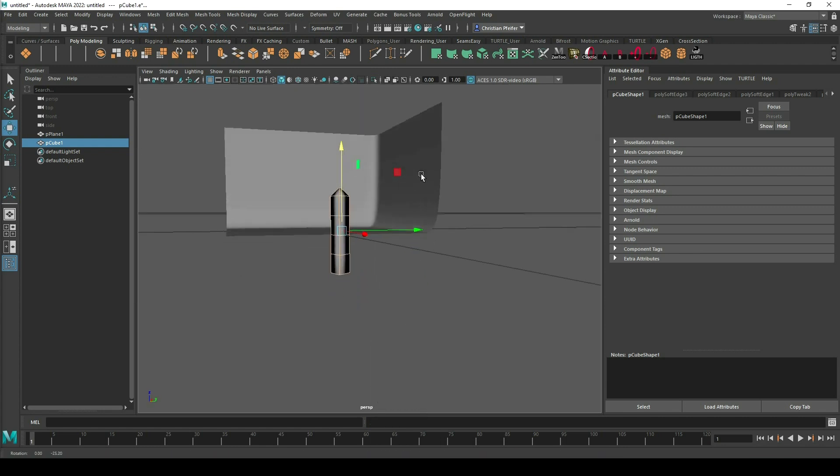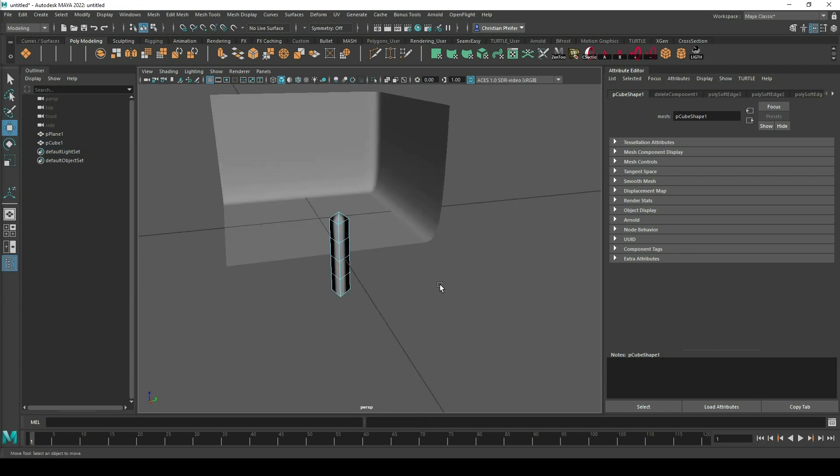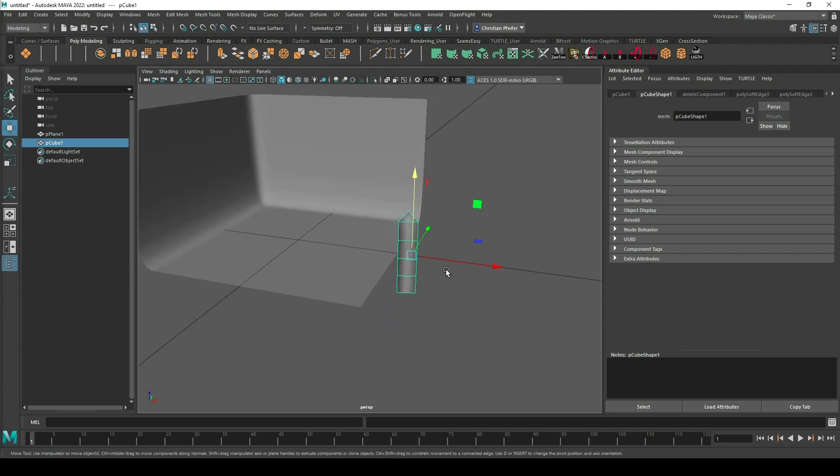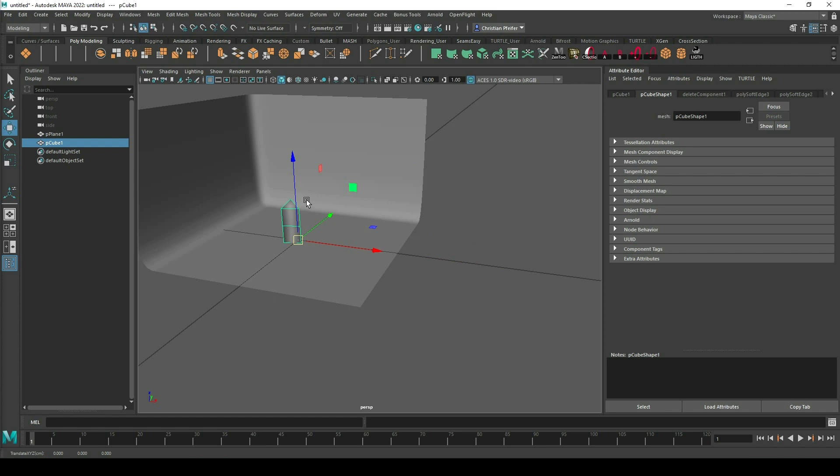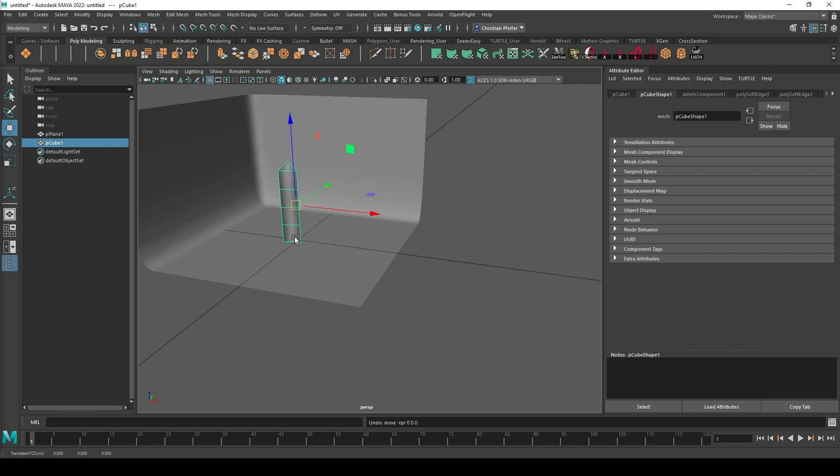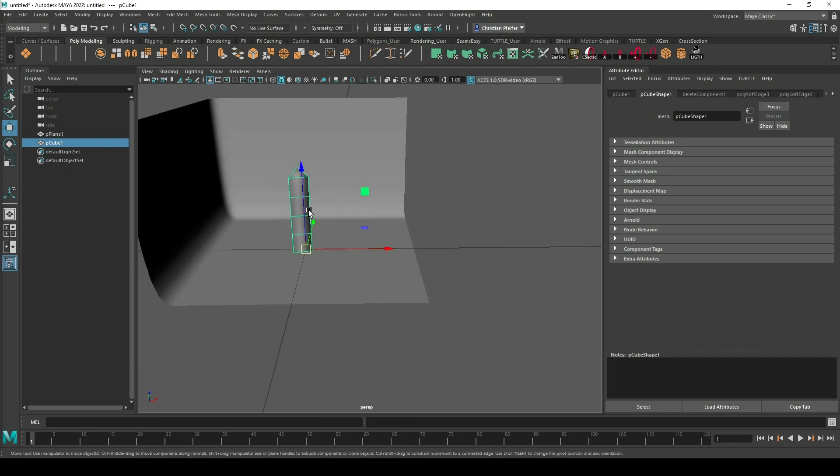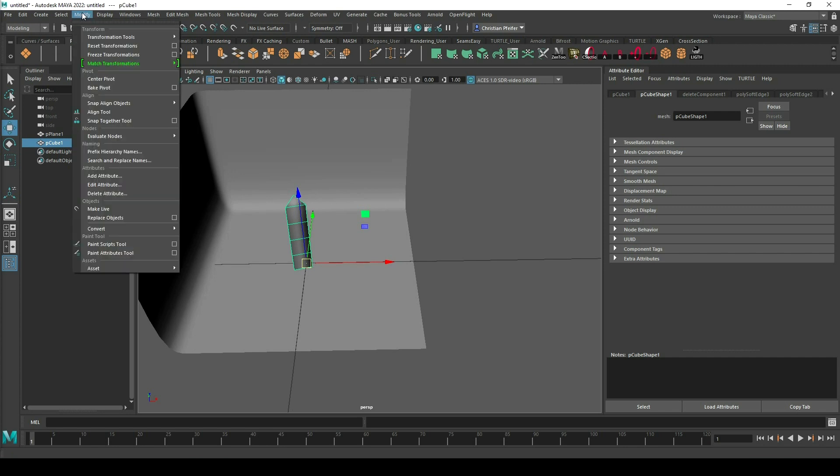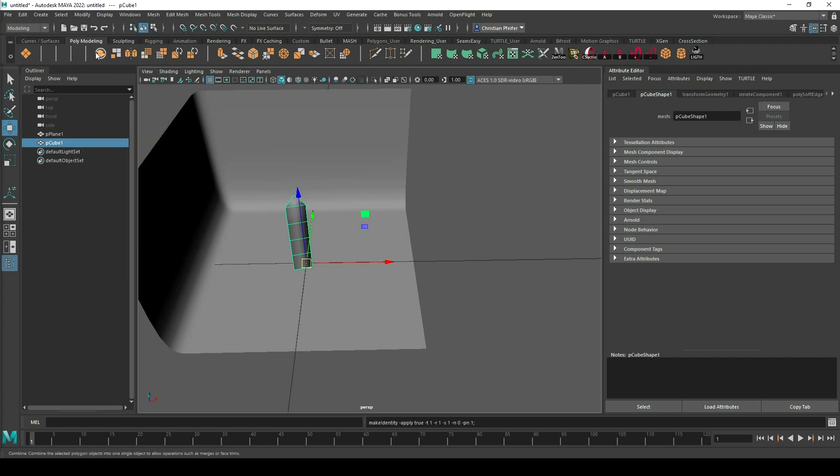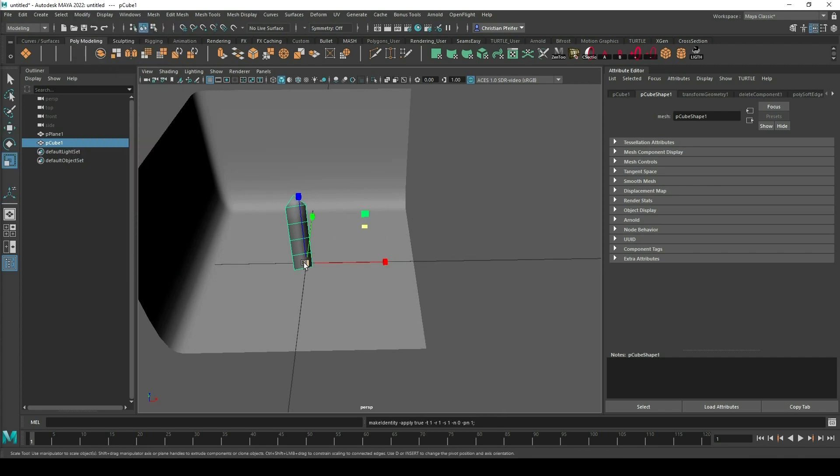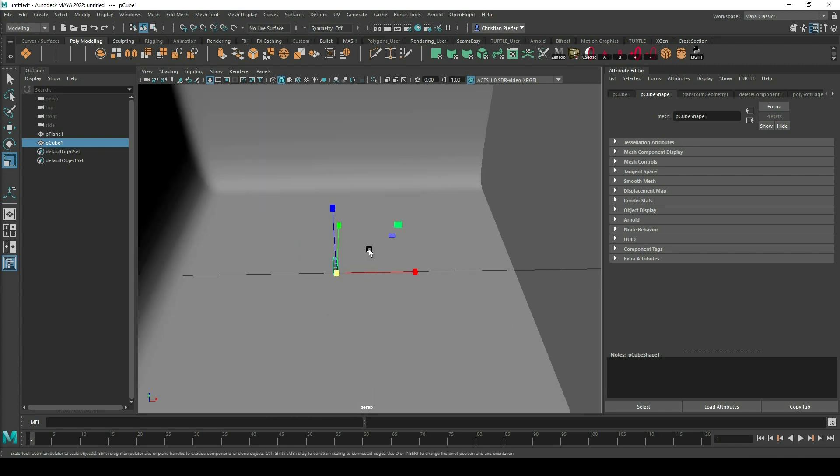Also I can maybe delete this face here because we don't see it and I don't need it. Then I will bring my object to the world center and I move it up that the pivot is at the world center and my object is above it. Modify freeze transformation and maybe I will scale it a little bit smaller.